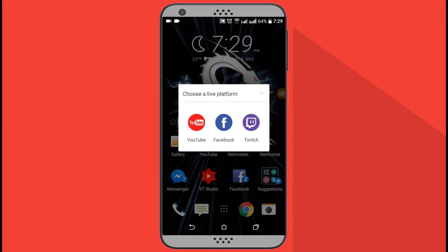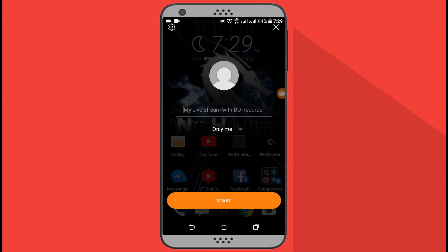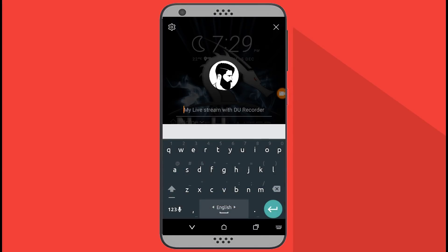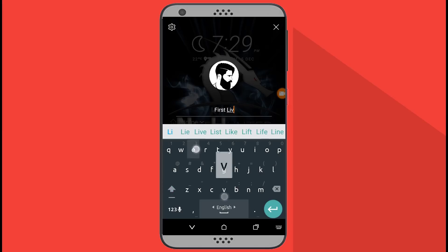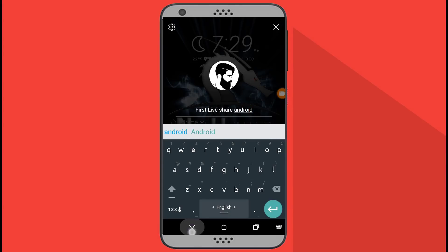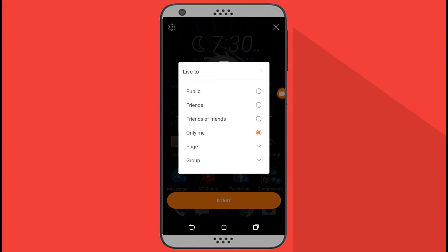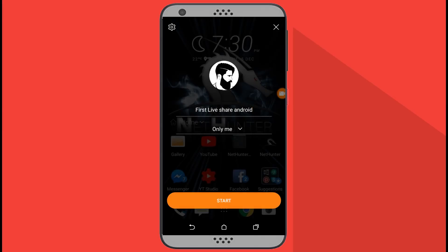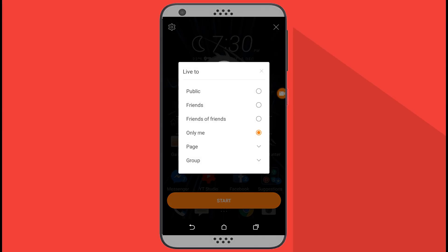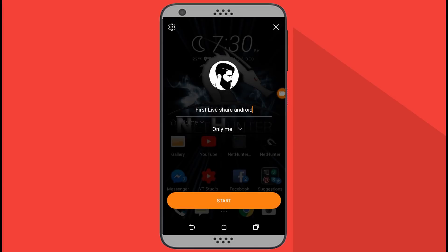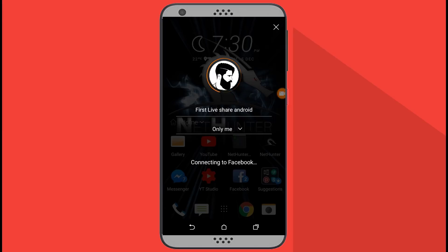I am going to share it on Facebook, so tap on Facebook. Here you need to type whatever you want to share with your live stream. From this option you can choose whether this video is going to be public, friends, or only me. I am recording this video so I am going to select only me, then tap on Start.